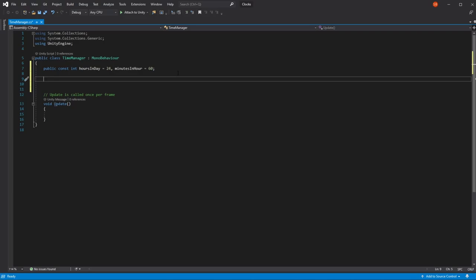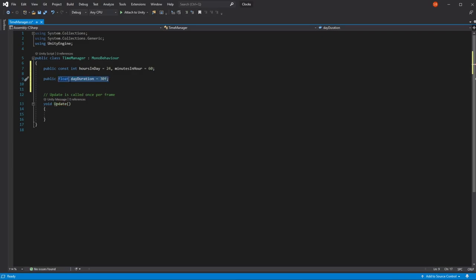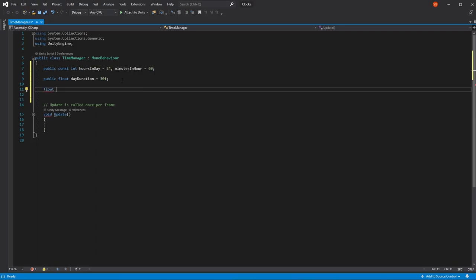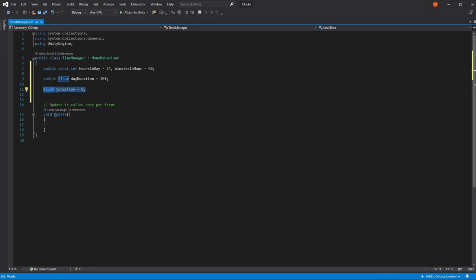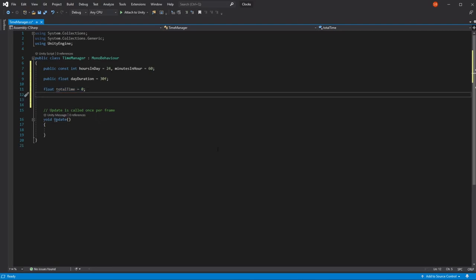Another important thing is to know how long we want our day to last — meaning how long 24 hours in our game translates to in real-life seconds. So it's going to be a public float called dayDuration. I'm going to start with a duration of 30 seconds, meaning 24 in-game hours equals 30 seconds of real time. To keep track of our time, I'm going to use two variables: first, totalTime, which tracks all time passed since the TimeManager started, and second, currentTime, which tracks time passed in the current in-game day.